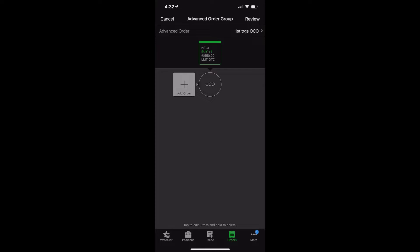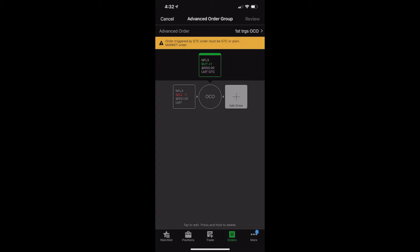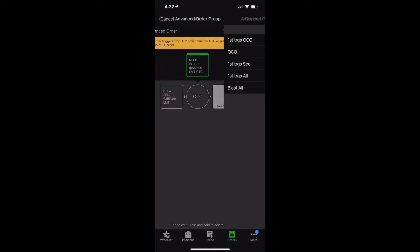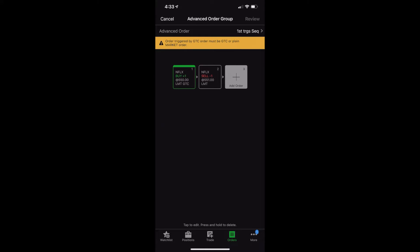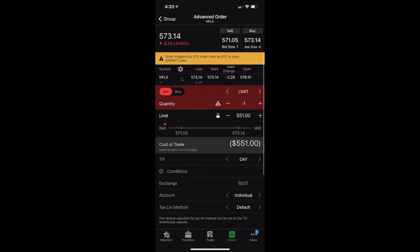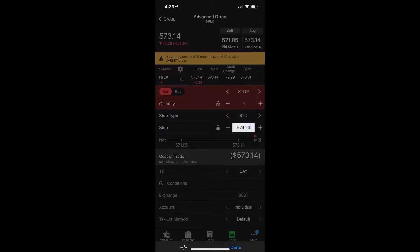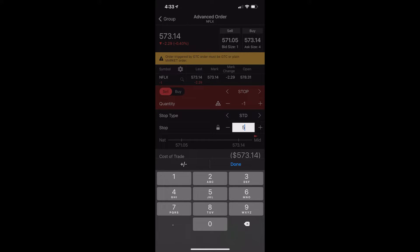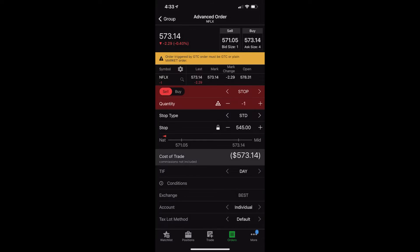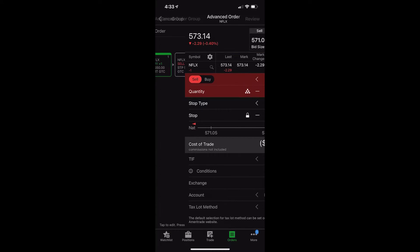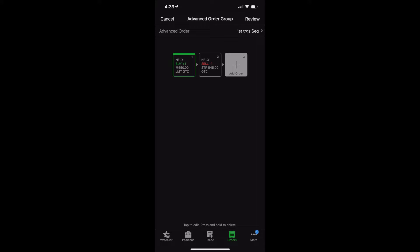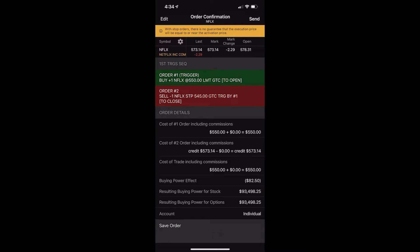From there, you can see it defaults to a first triggers OCO order. And to be honest with you, you can use this. We could simply add an order right here, or we could change this from first triggers OCO and we could select first triggers sequence. First trigger sequence simply means that the first order is going to trigger the second order. So the second order will not go out there until the first order fills. In our case, our first order was to buy the shares of Netflix first, to buy those shares if it ever drops down to $550. Now, if that order ever fills, we want to change this order. We want to make it a stop, and I believe I said $545, $5 below where we fill. And we'll also make this order good until canceled. We'll go back to the group, and that's it. We would just need to review the order.